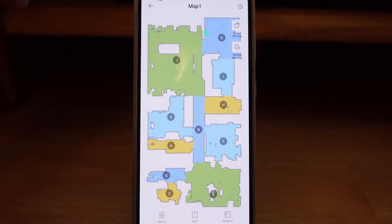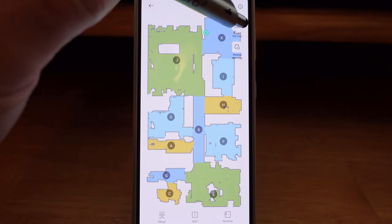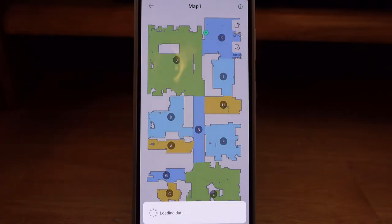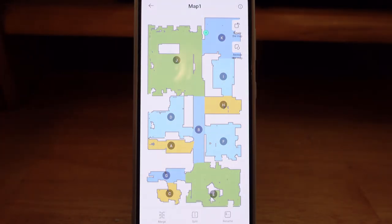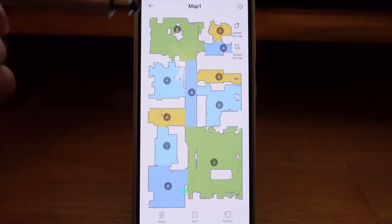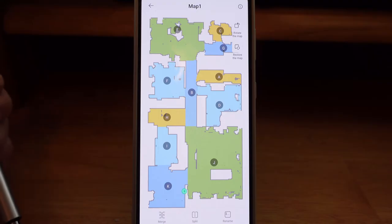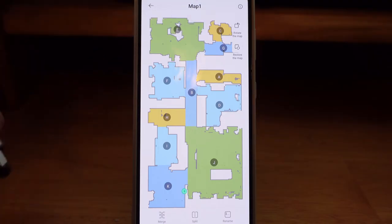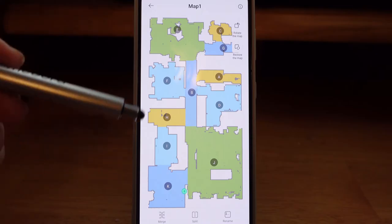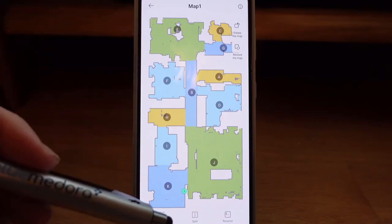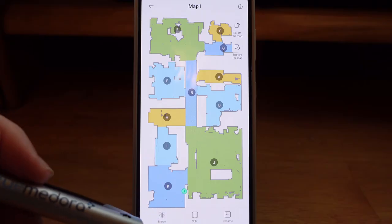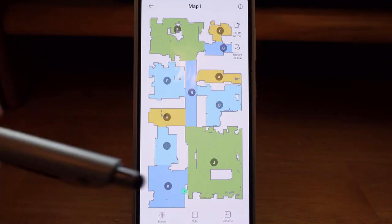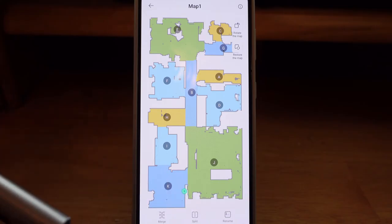Up in the top right-hand corner, you have the ability to rotate the map if it is in the wrong direction. You also have the ability to restore a previous map. But here's what we're here to look at: the option down at the bottom to merge, split, or rename your rooms.